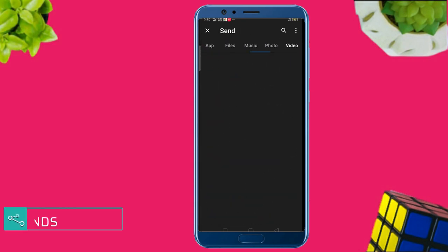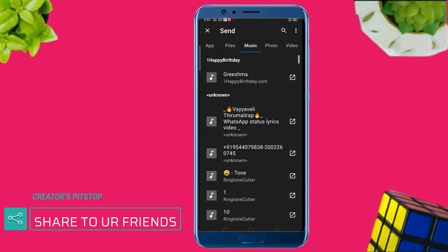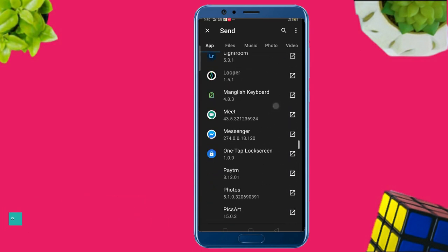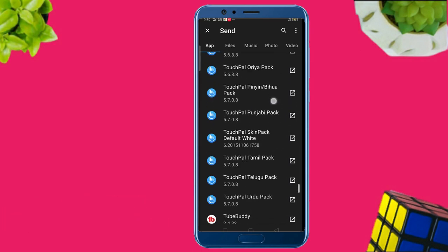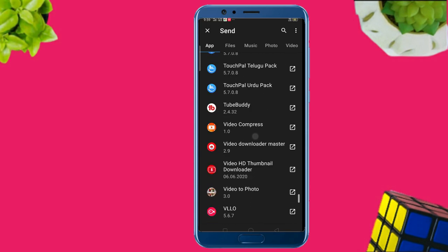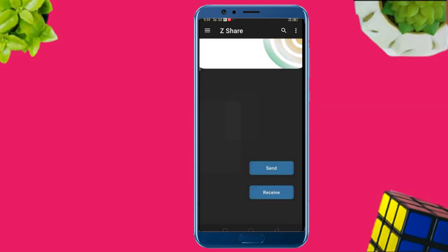Now you can see the files, videos, photos, and applications. You can see the great applications available. You can download it and use it.